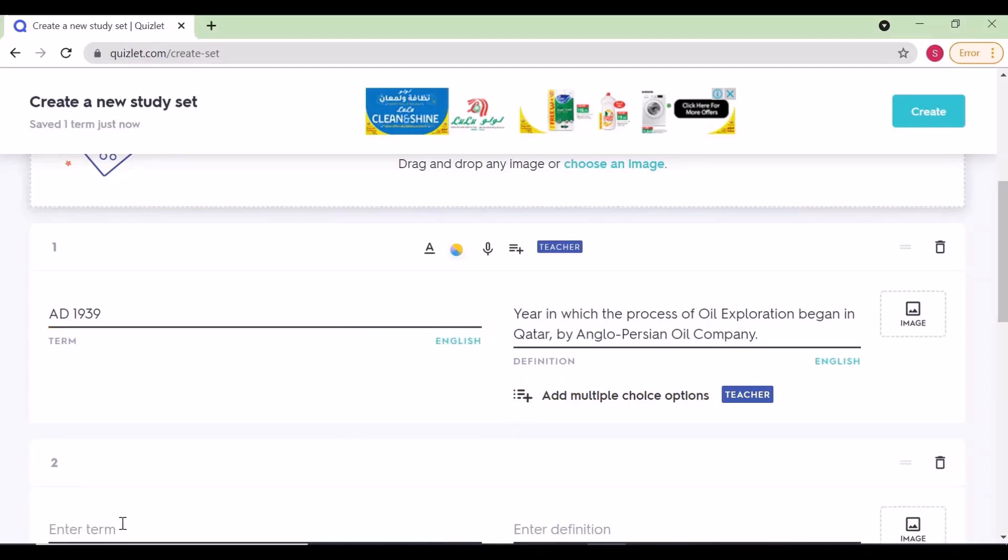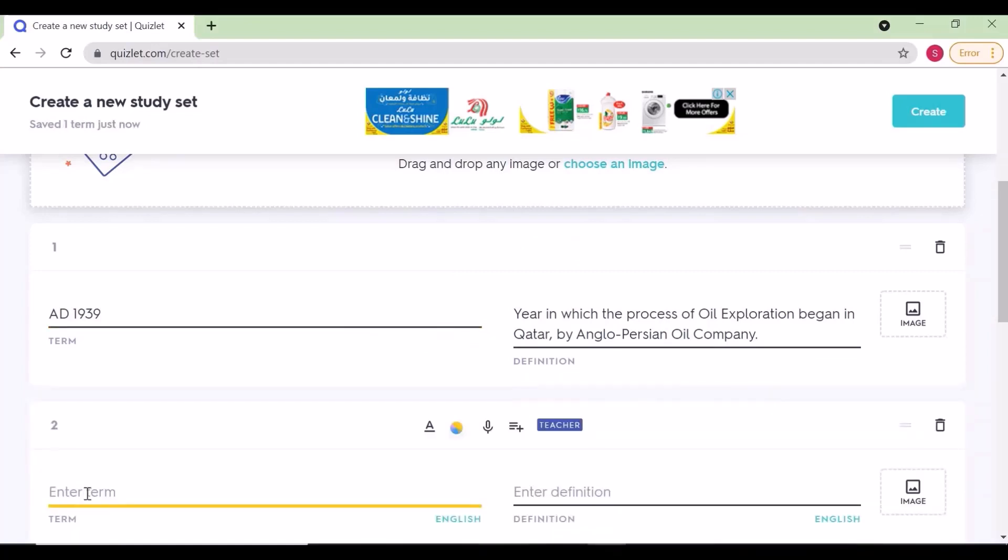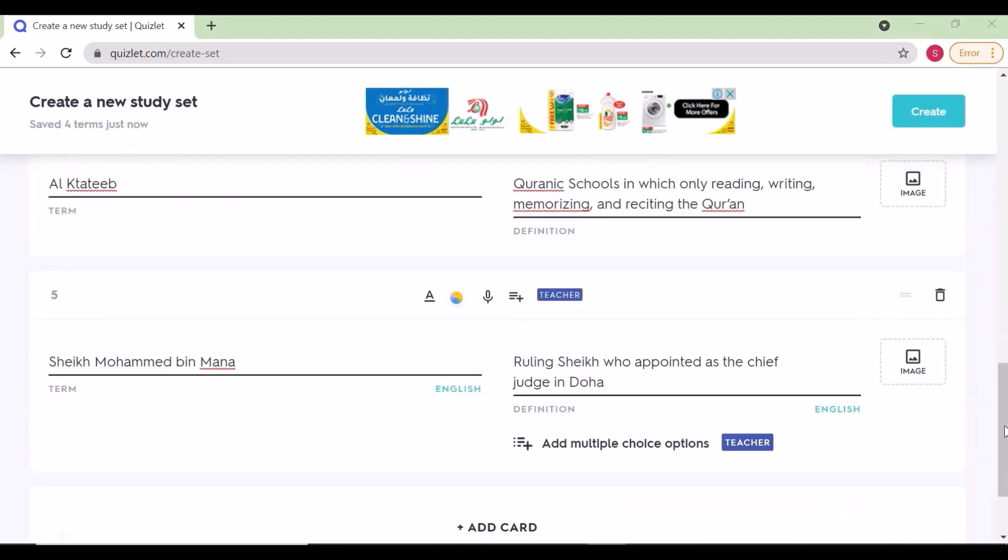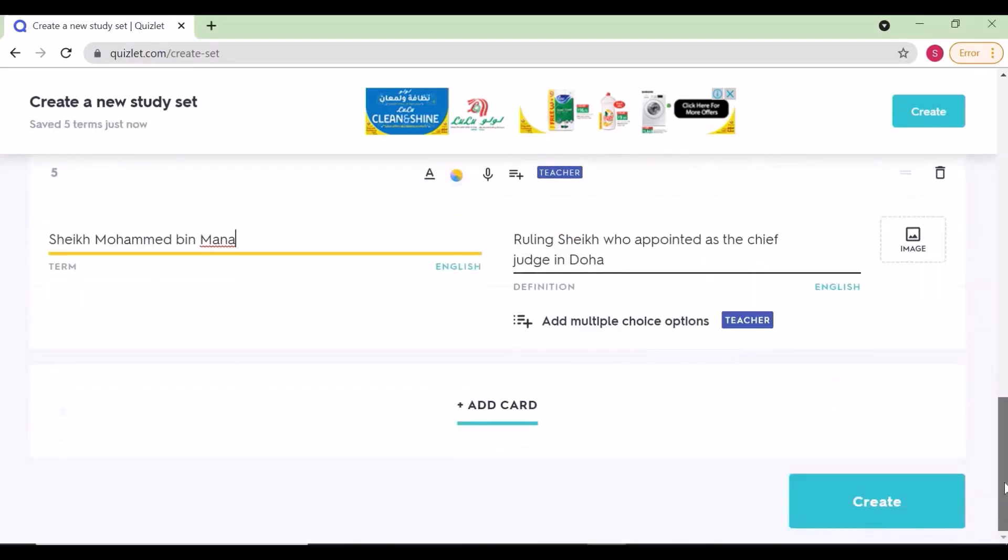This is a very good platform for flipping the lesson. I have added all five sets. Now this is the flashcard I've created.